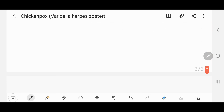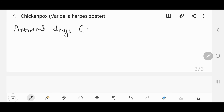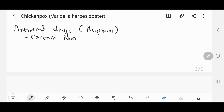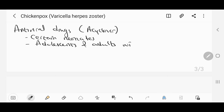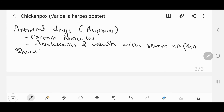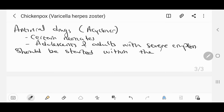As for antiviral drugs, we use acyclovir, but it is usually only used for certain cases: neonates, and adolescents or adults with severe eruption. It should be started within the first three days of the rash, and preferably on day one.